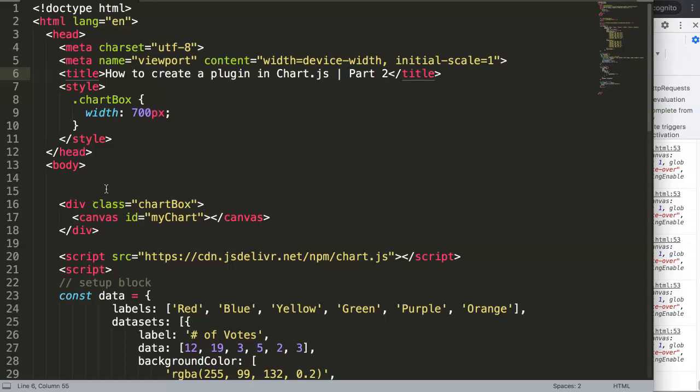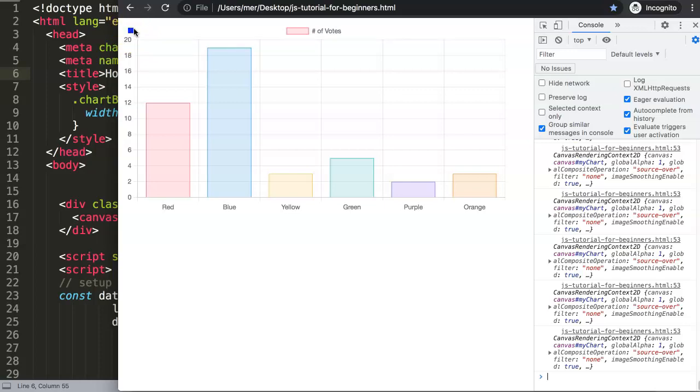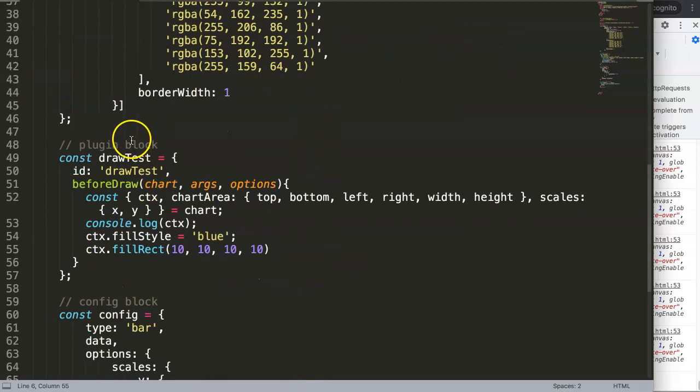In this video we're going to focus on how to create a plugin in Chart.js part 2. We have our structure ready, we have everything designed, and now I want to start moving it in the right position. Let's play around a little bit more and understand what we've done so far.